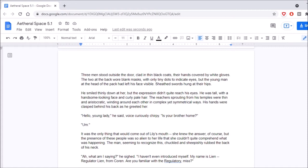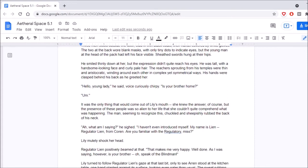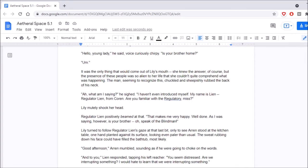It was the only thing that would come out of Lily's mouth. She knew the answer, of course, but that the presence of these people was so alien to her life that she couldn't quite comprehend what was happening. The man, seeming to recognize this, chuckled and sheepishly rubbed the back of his neck. What am I saying? He sighed. I haven't even introduced myself. My name is Lien. Regulator Lien, from Corrin. Are you familiar with the regulatory, miss? Lily mutely shook her head. Regulator Lien positively beamed at that.